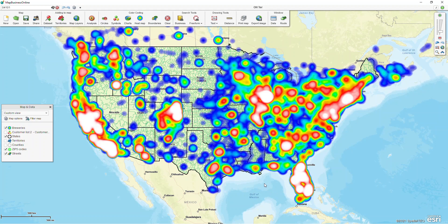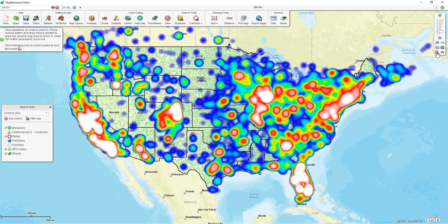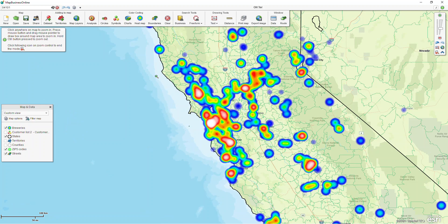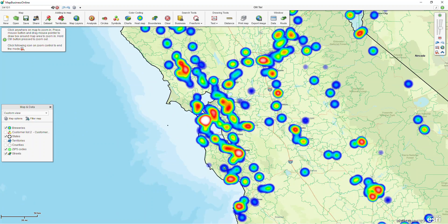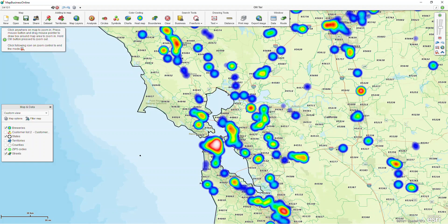A couple things to know about heat maps: when you're zoomed out to a national view like this, you're going to see the heat and it's going to look great — it's going to show you where everything is more intense. And then if we start to zoom in a little bit with our zoom tools in the top right corner and draw a box around the area, we're going to start to see that heat dissipate. So just keep that in mind as you're using it — when you zoom in more and more, the heat dissipates; when you zoom out, it all comes together.